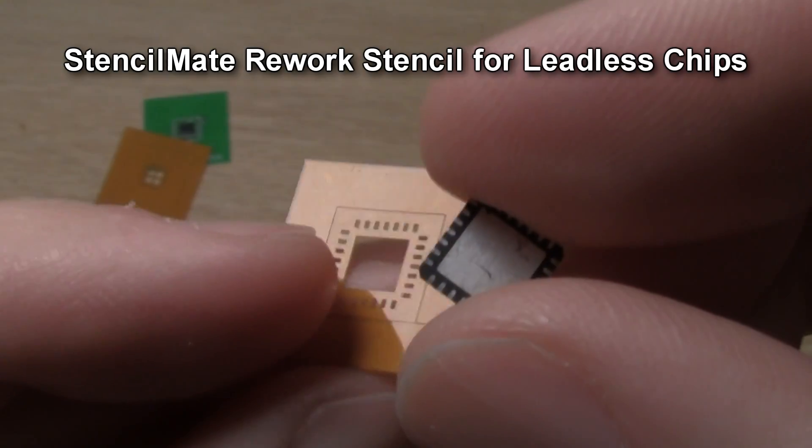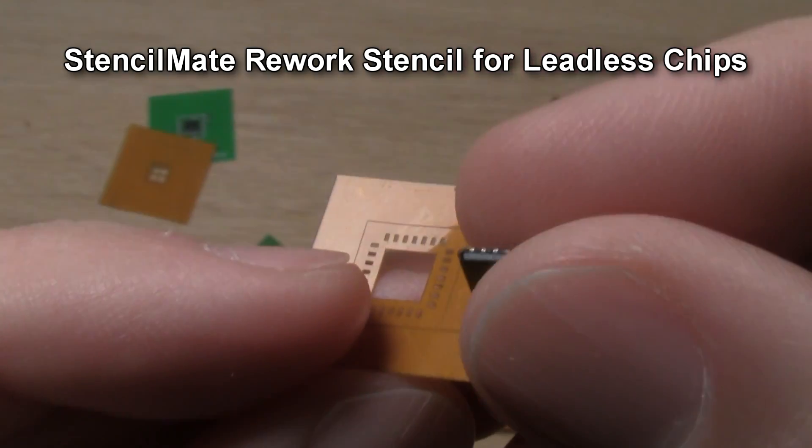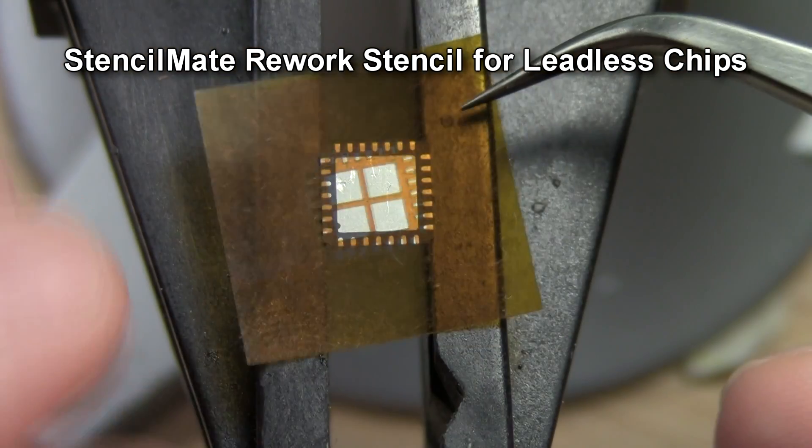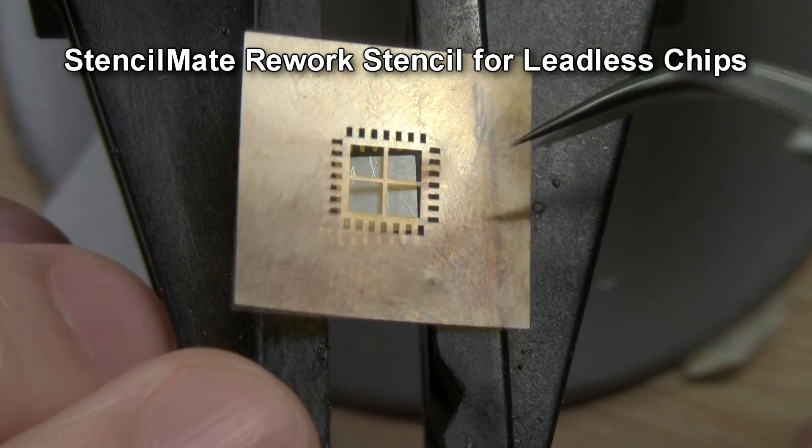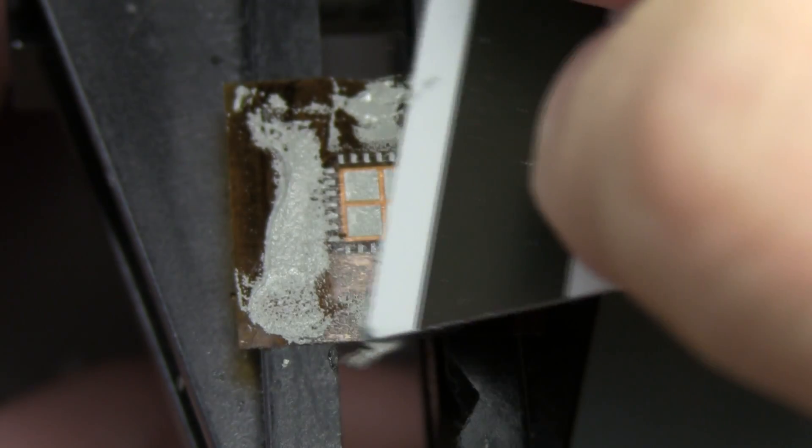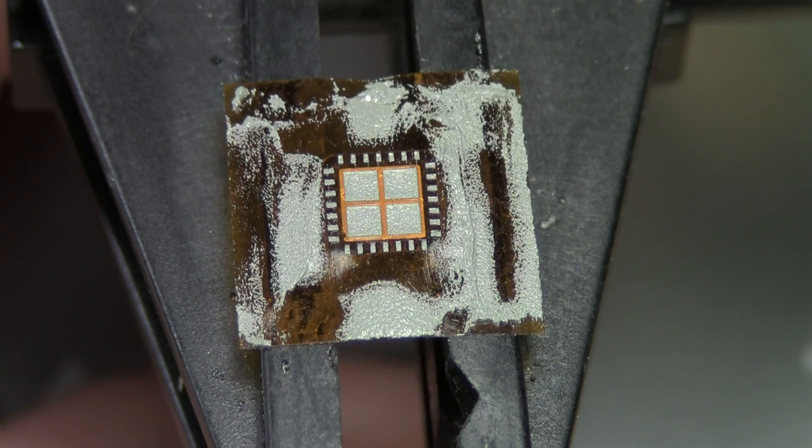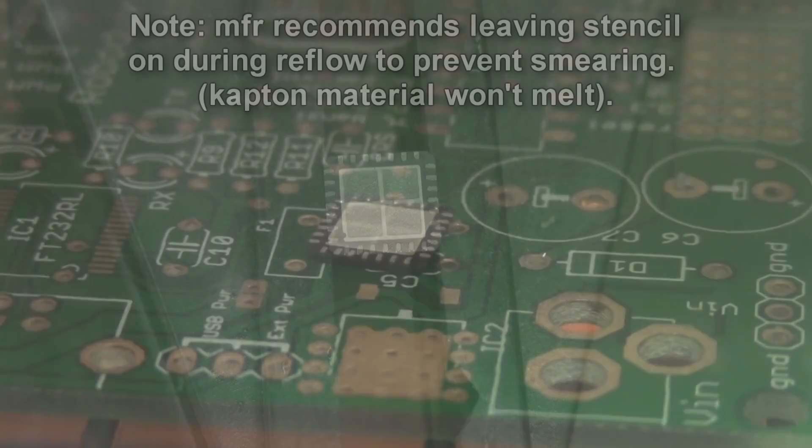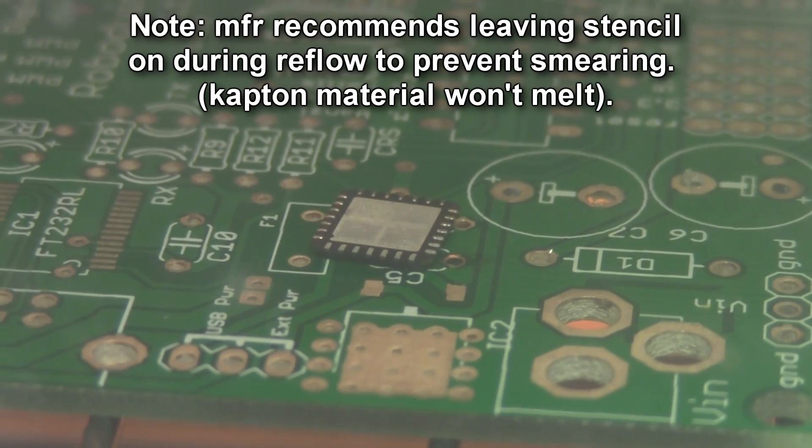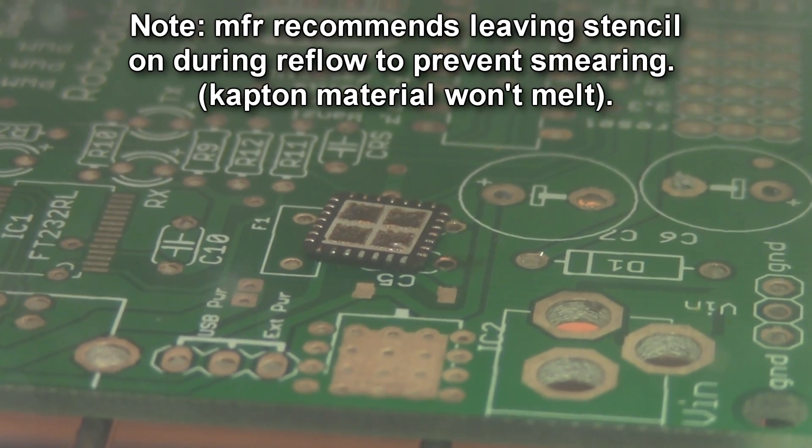For leadless chips, they offer a very similar product called a StencilMate. With this, you apply the sticker to the underside of the chip, squeegee solder paste, and then reflow the part to add bumps to its pads.